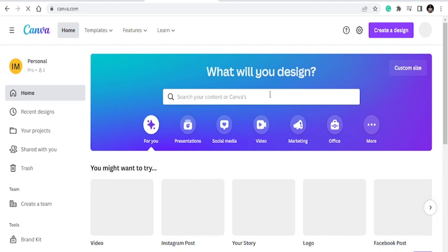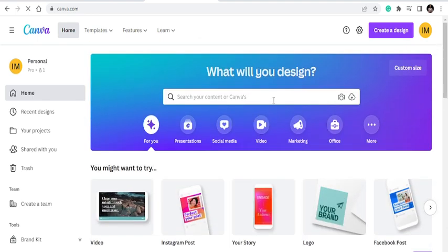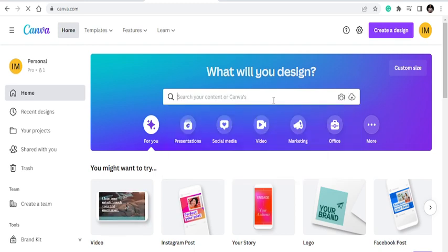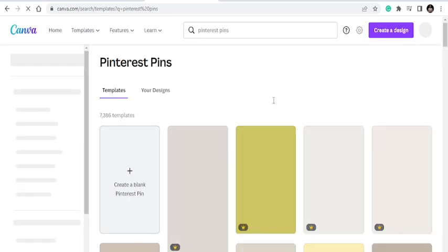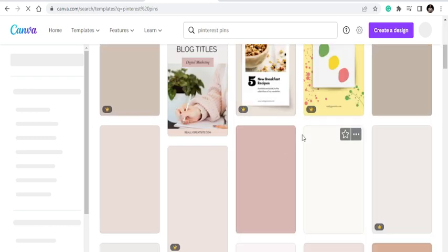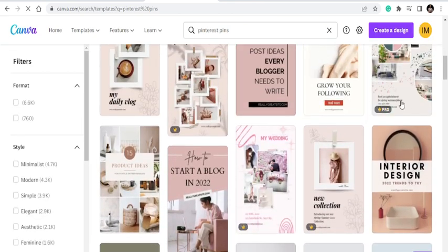Once you're in, if you want to create a fresh pin and you know the margins and size, that's okay. If you don't, just type 'Pinterest pins' in the search box. The beauty of it is you'll get different templates from different people who've designed great pins. You can find a pin that relates to your business and just make changes to it — then you're good to go.